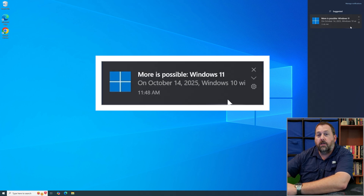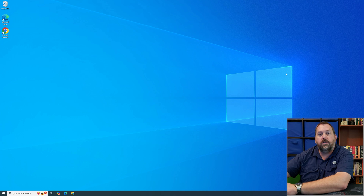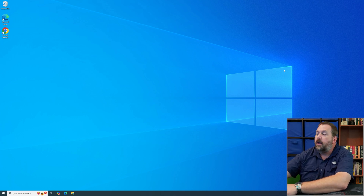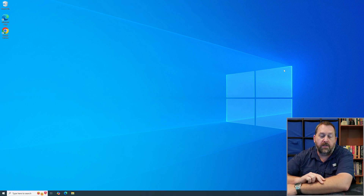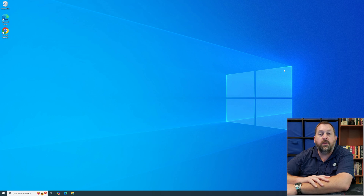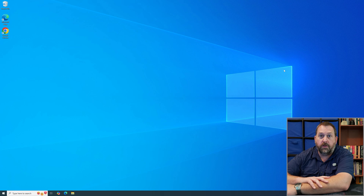So how can we get rid of these notifications permanently, and also stop Windows from prompting you to update to Windows 11? I'm going to show you two different ways you can easily do this. The first one is with the Registry Editor, and the second one is with PowerShell.